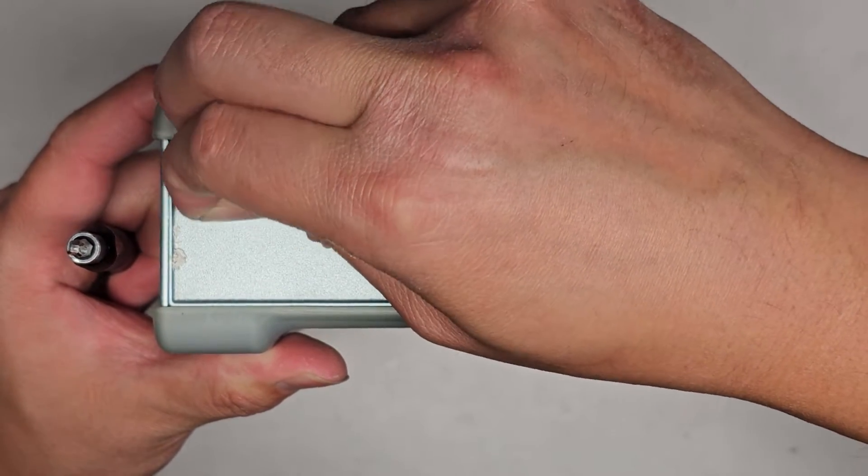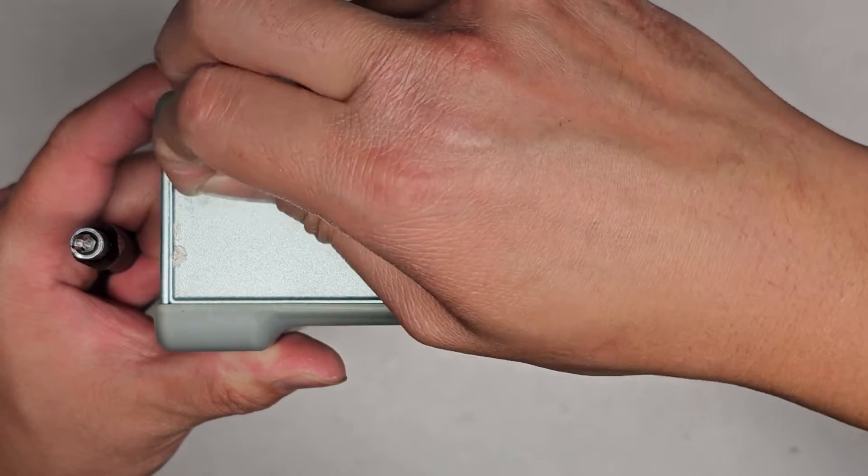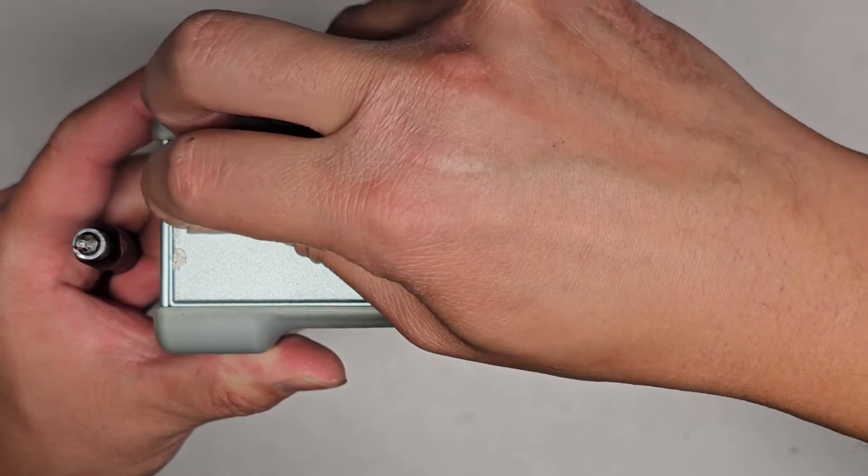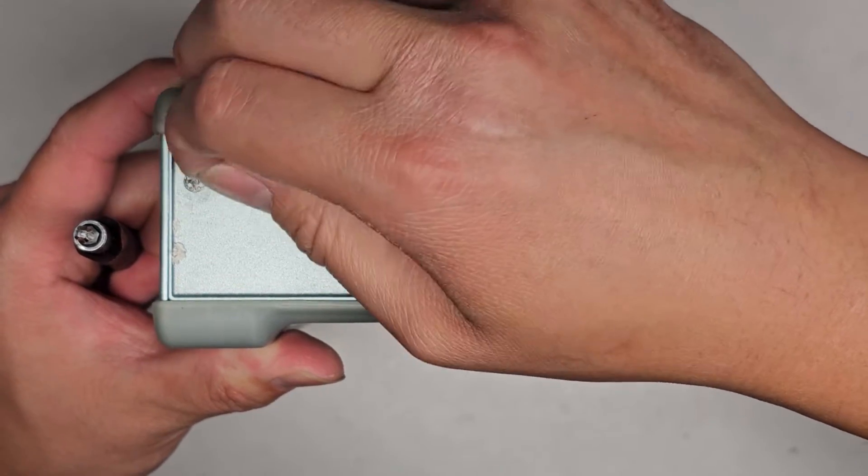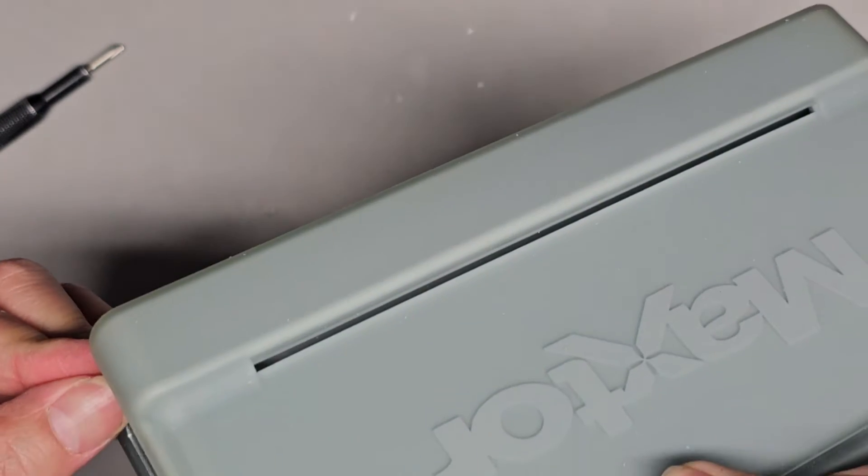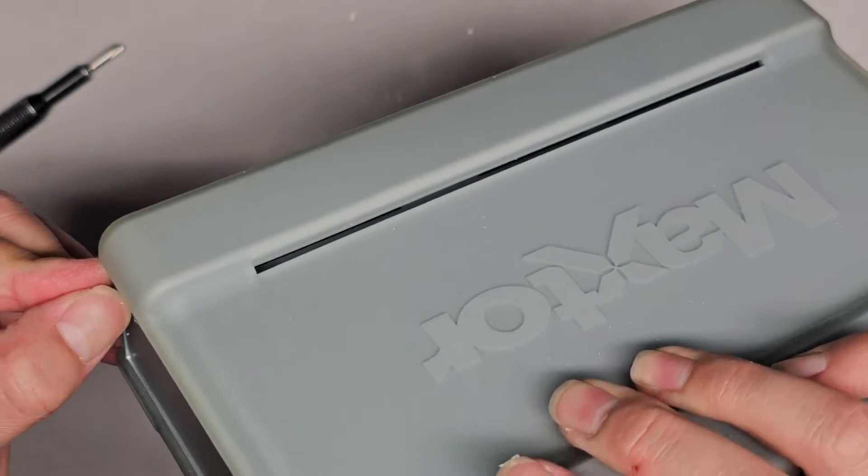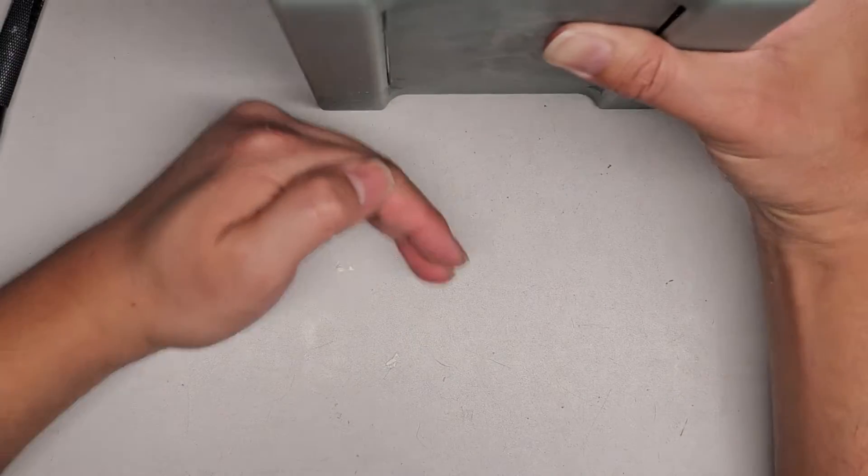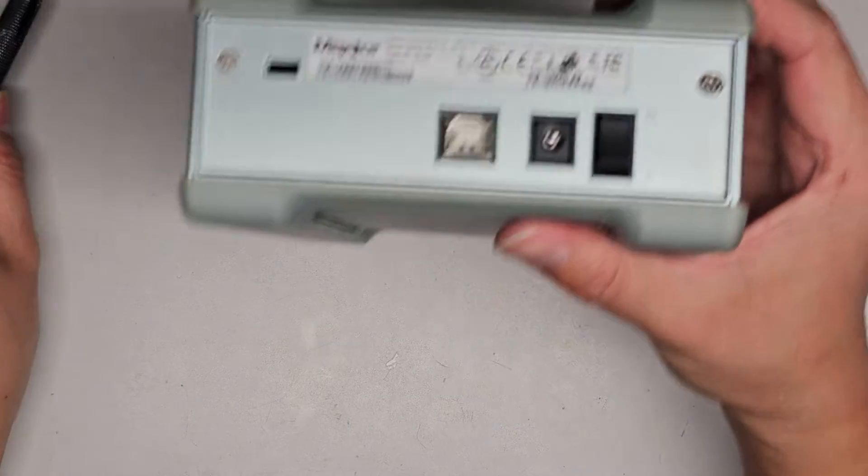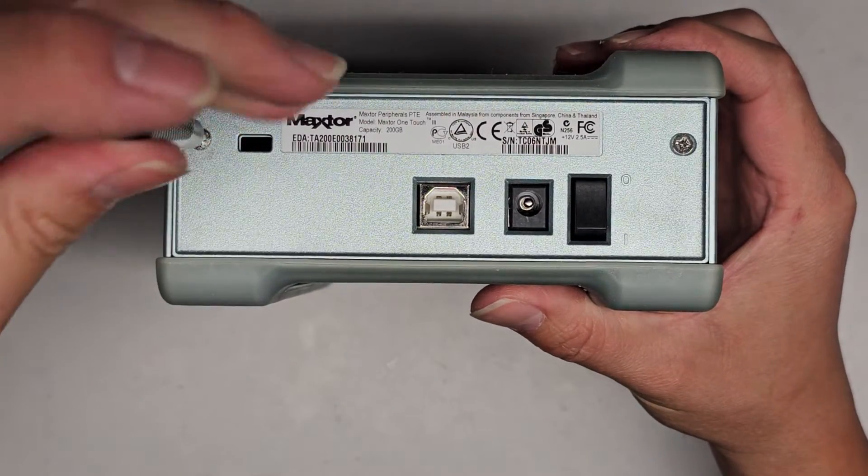Okay, there we go. All right, so we got most of that sticker off. We're going to go ahead and remove the two screws.